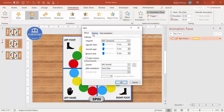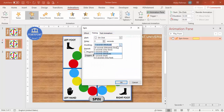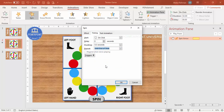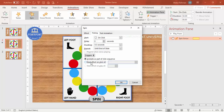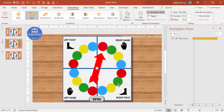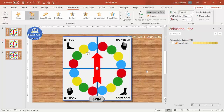Double-click the animation timing. Set the duration to maybe 0.2 or 0.3 seconds. For Repeat, set it to 'Until End of Slide' — this is very important. Then under Triggers, go to 'Start Effect On' and scroll down to select 'Spin Button' as the trigger.